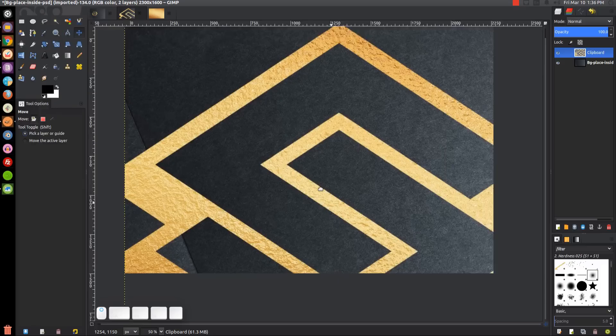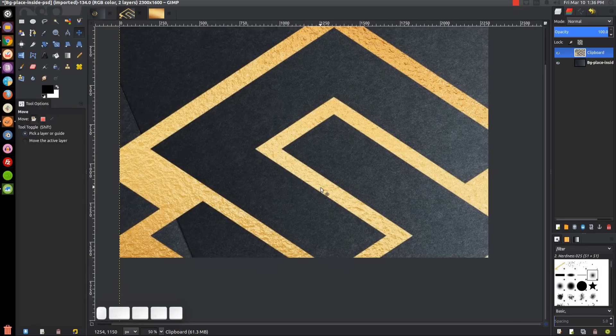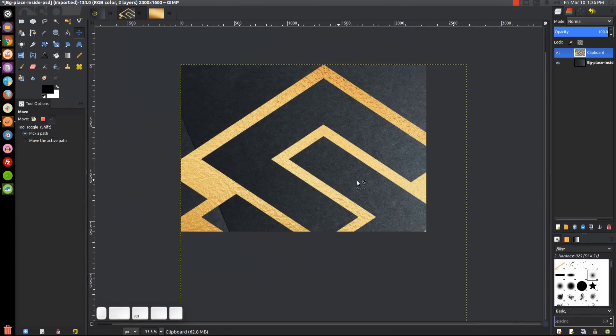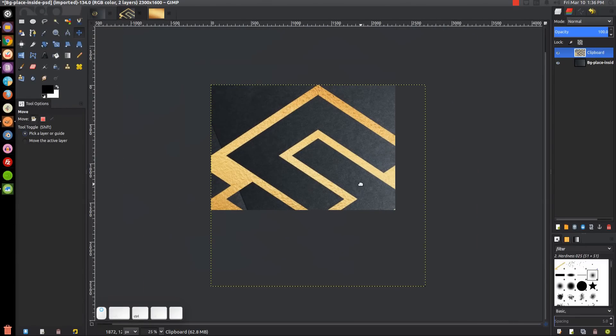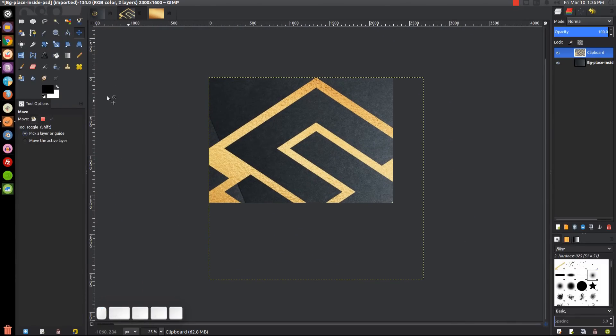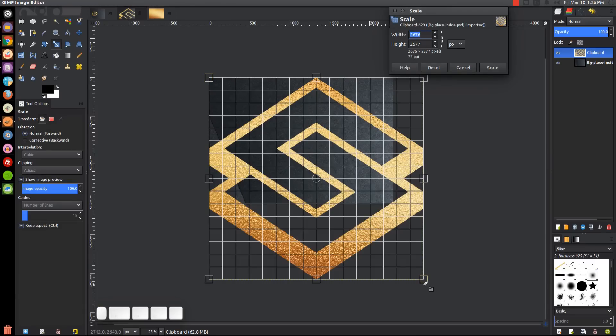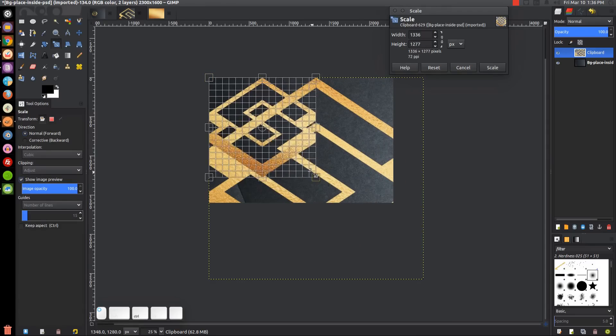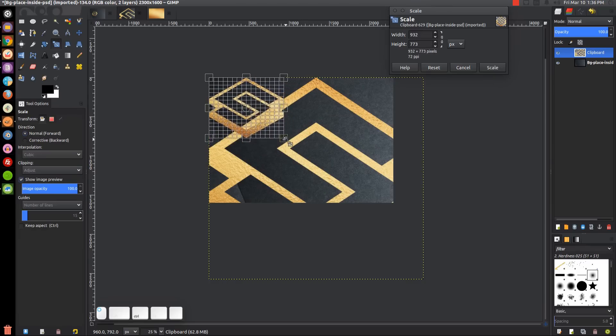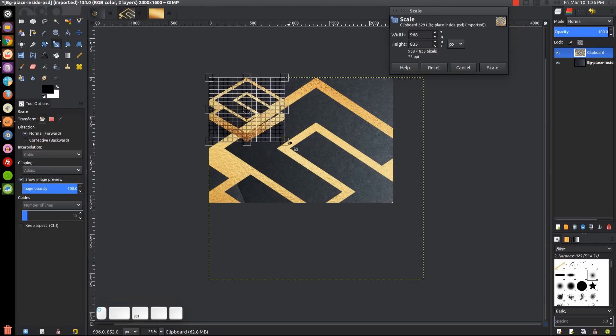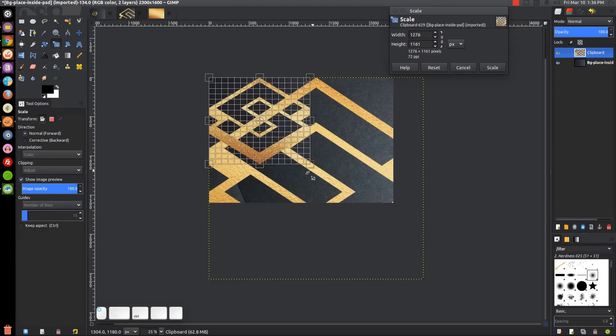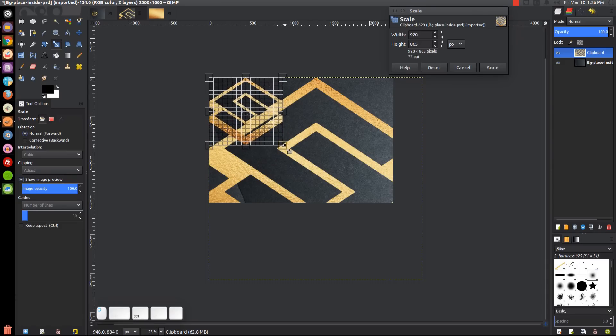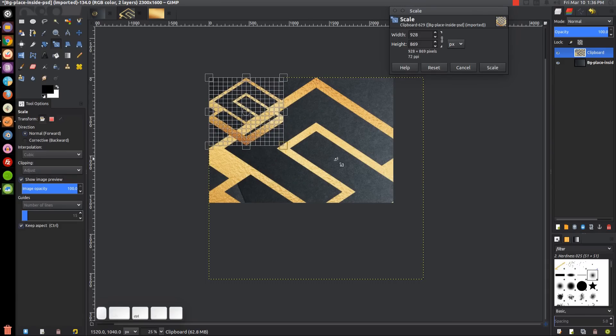I'm going to zoom out by holding Control and rolling down on the mouse wheel. I'll grab the scale tool, click on the logo, and scale that down. Just hold Control and grab one of the corners to scale it down. Click Scale.